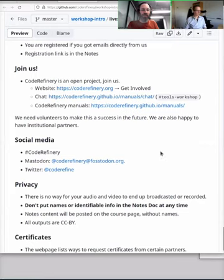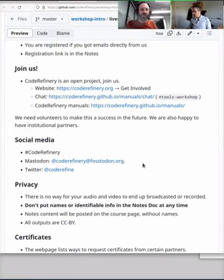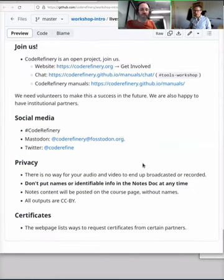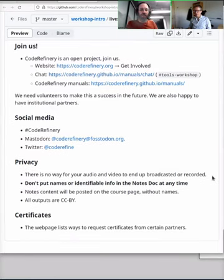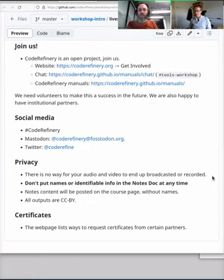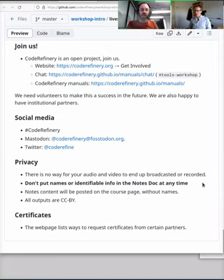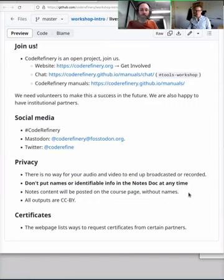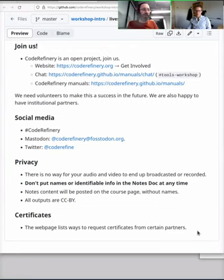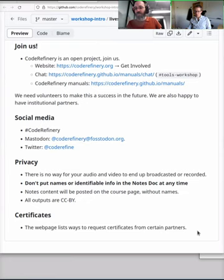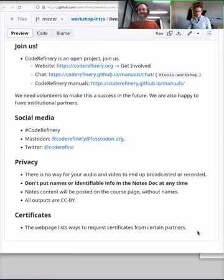Please follow us on social media, post about this course, stuff like that. Especially when the cat visits. For privacy, there's no way for your audio and video to end up being broadcasted or recorded. Clever people would figure out this is the reason why we're doing it as a live stream. This lets us make the videos immediately. But don't put identical information or names into the notes at any time, because it will be recorded. The notes content will be posted on the course page without names. And all outputs are Creative Commons licensed. The website gives certain ways to get certificates from partners. With that being said, I think my intro is done. Radovan, have I missed anything?